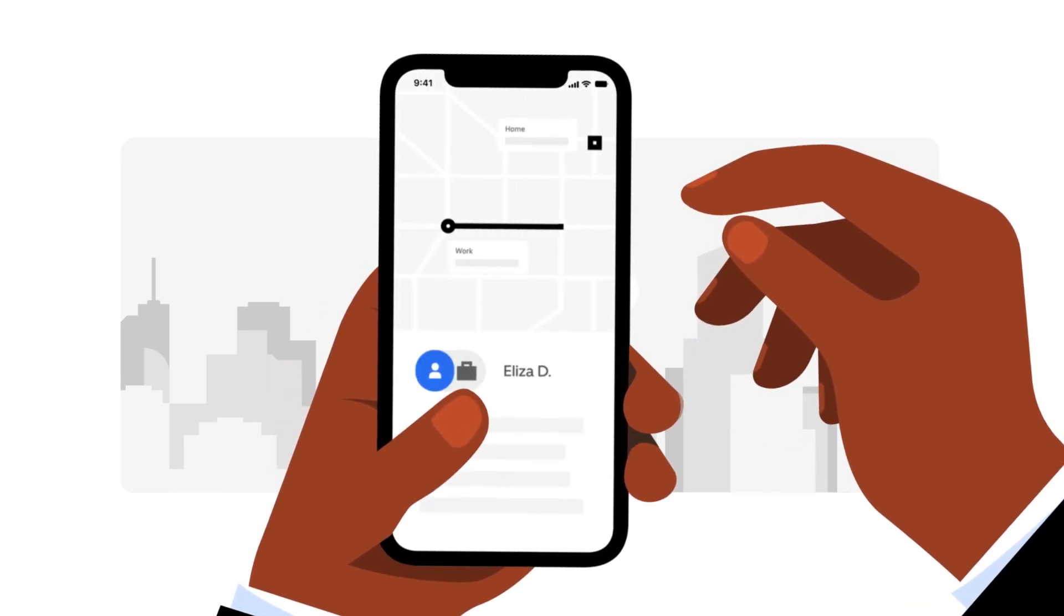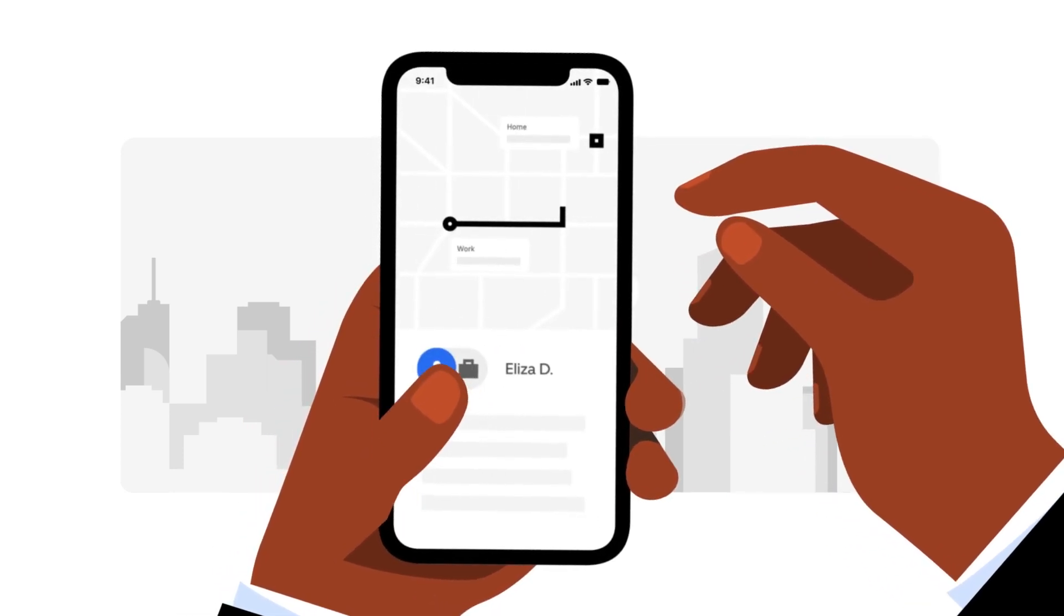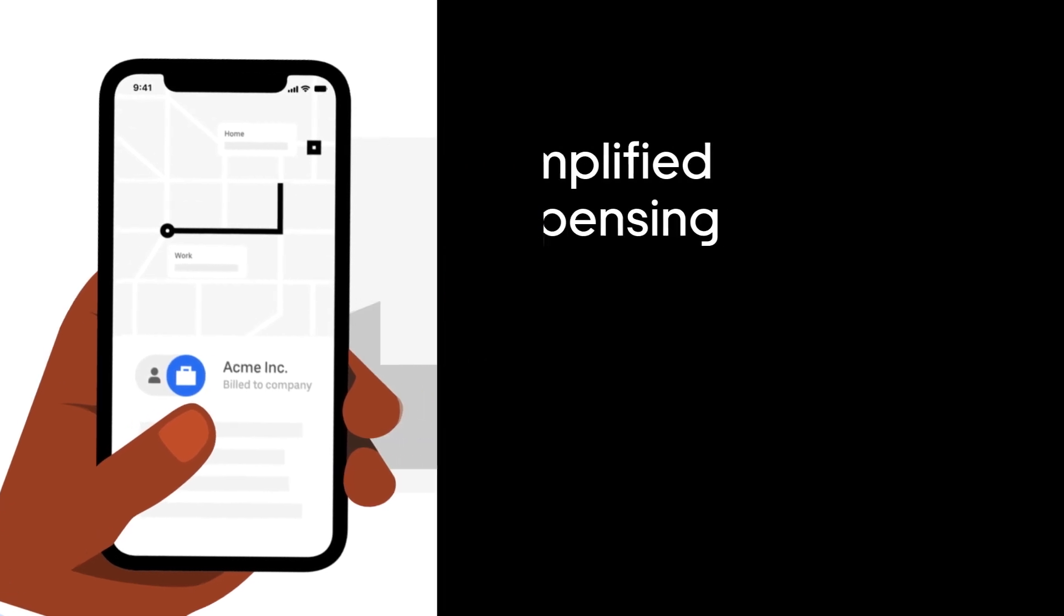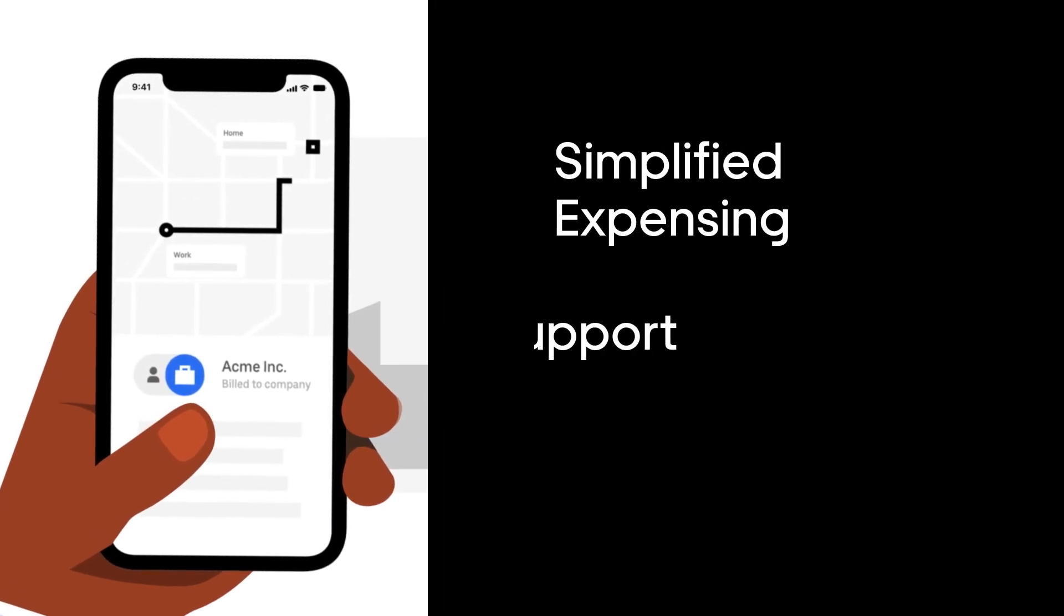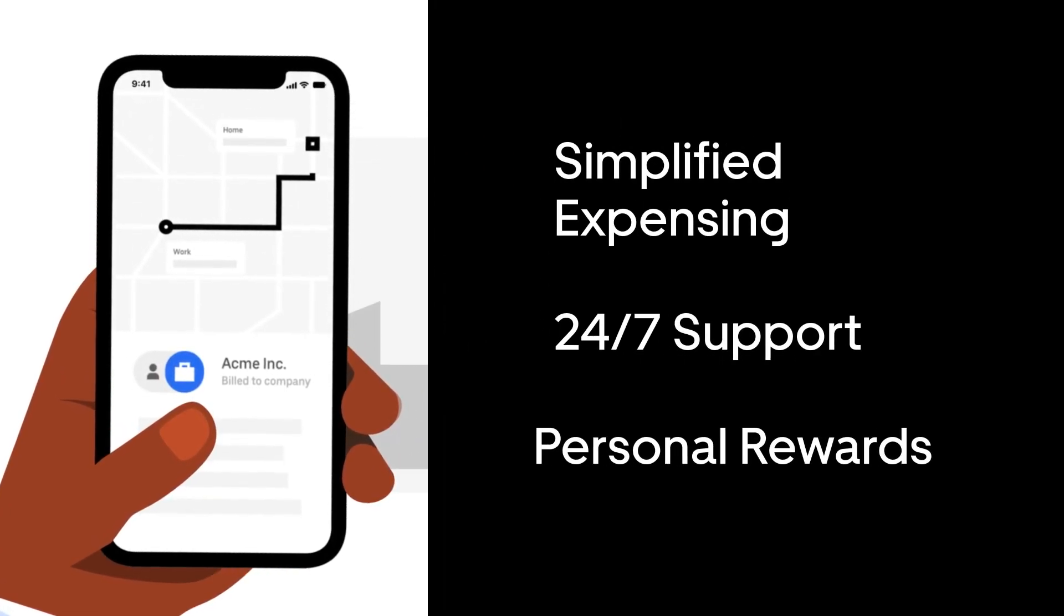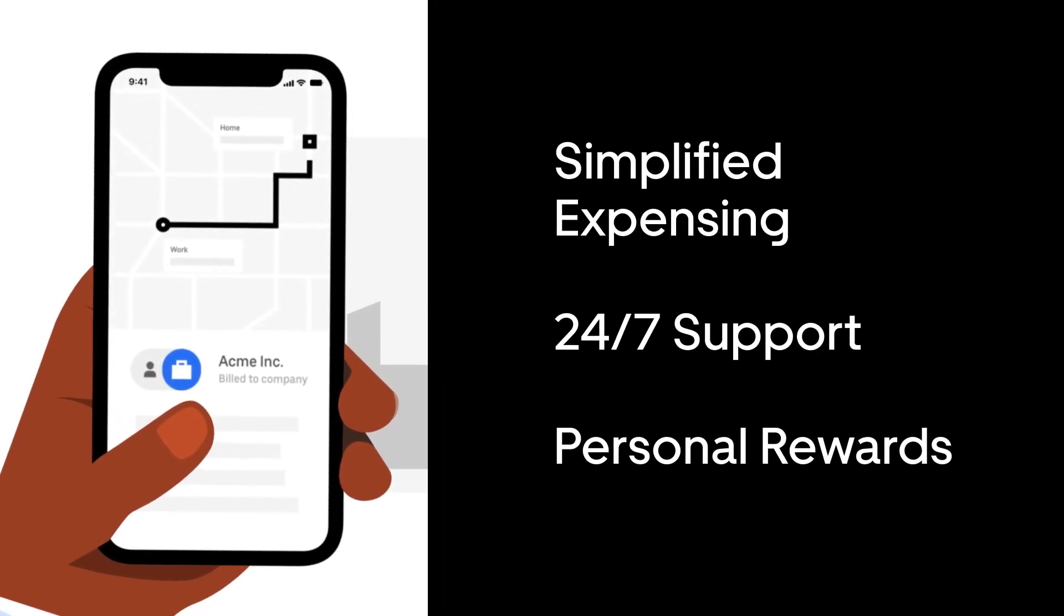Once connected, they can easily toggle to their business profile to receive program benefits when using Uber or Uber Eats for work-related trips and meals.